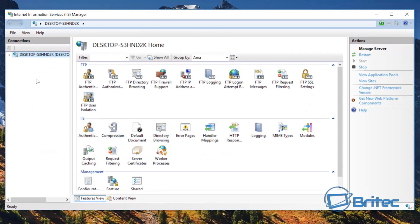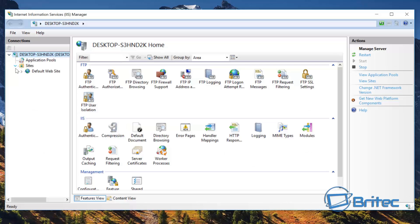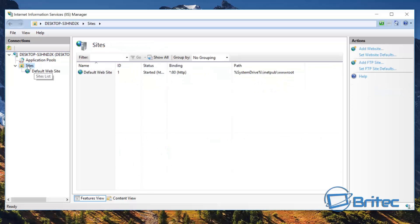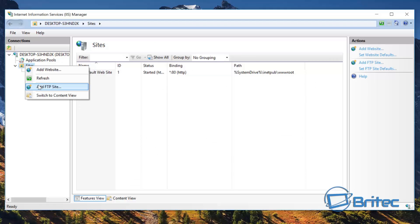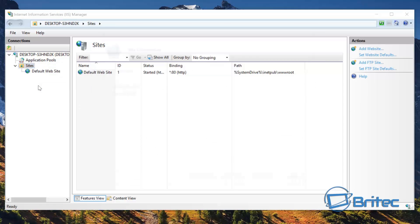This will open up our Internet Information Services — the IIS Manager. Now we need to come up to the top left and pull down the area where it says Sites. You'll see that there's a default website here. We're going to create a new one — right-click on the Sites folder and then select Add FTP Site.